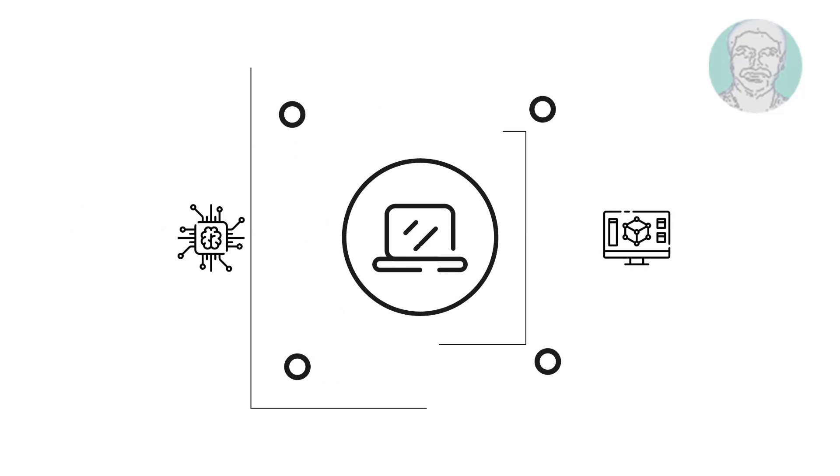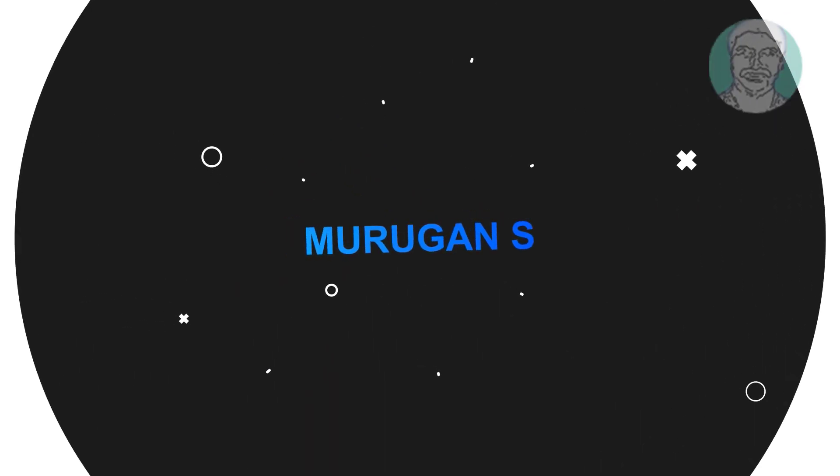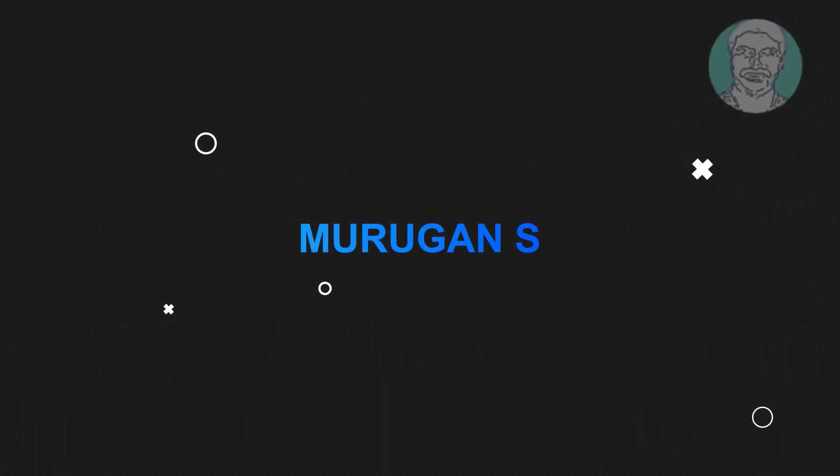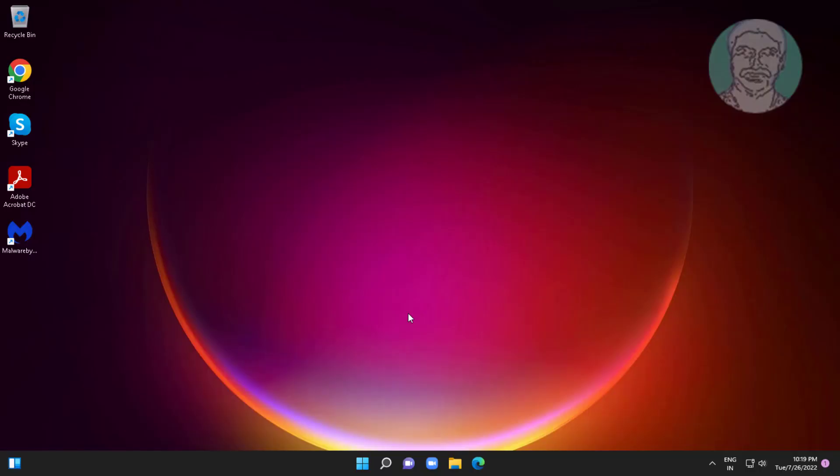Welcome viewer, I am Murigan S. This video tutorial describes two ways to remove write protection from USB pen drive.